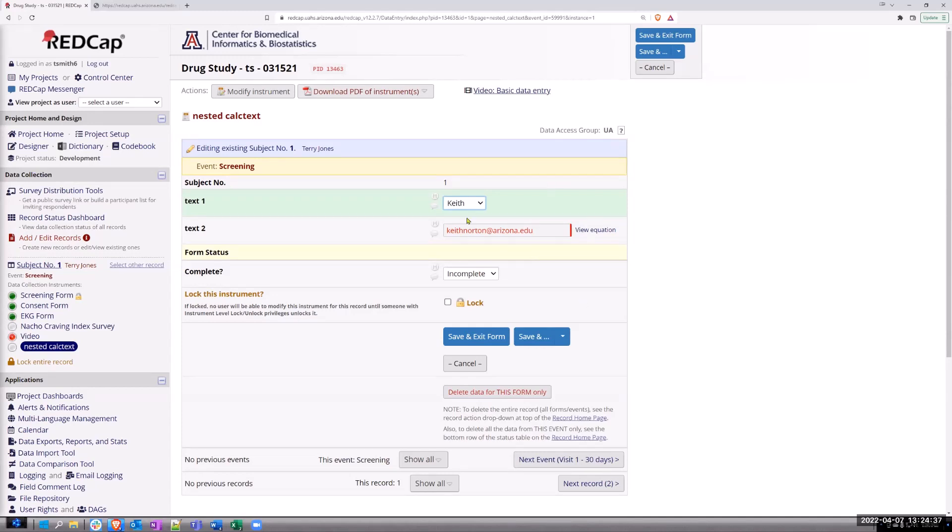This can come in handy if you're doing some kind of alert notification and you need to carry the variable for something in a text box.